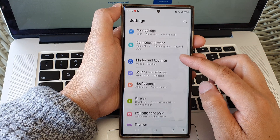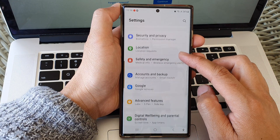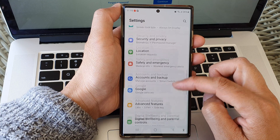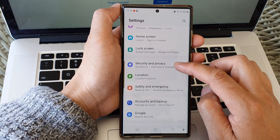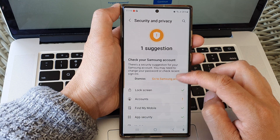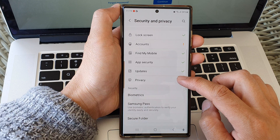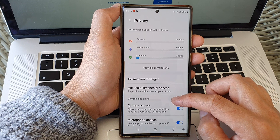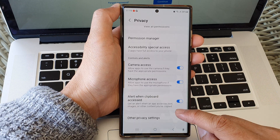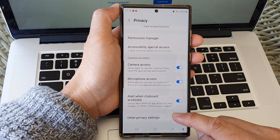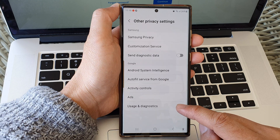In settings, scroll down and then tap on security and privacy. Then go down and tap on privacy. Next, scroll down and then tap on other privacy settings.